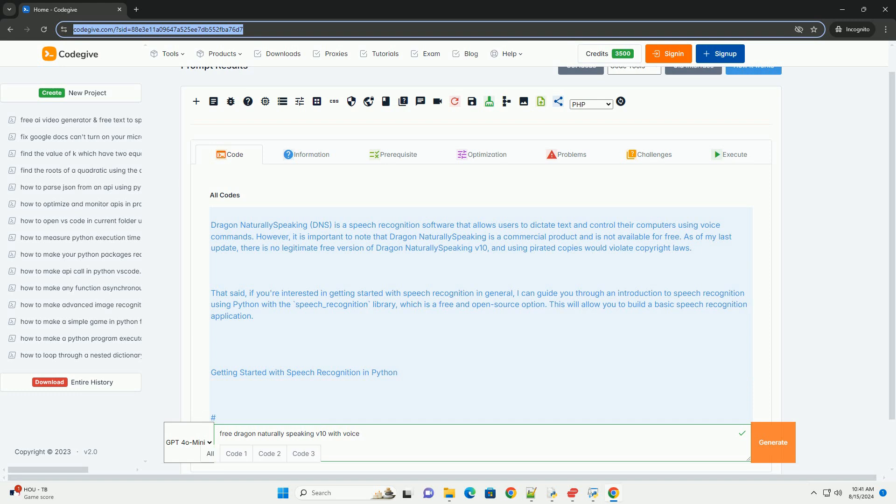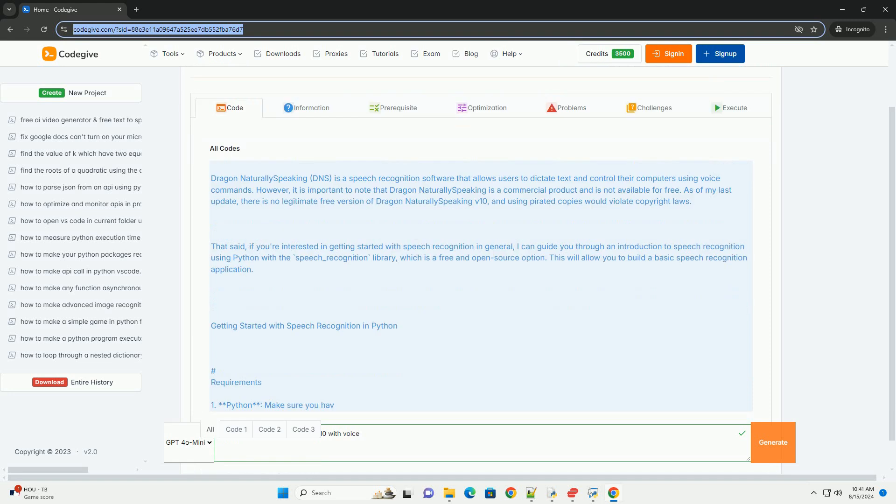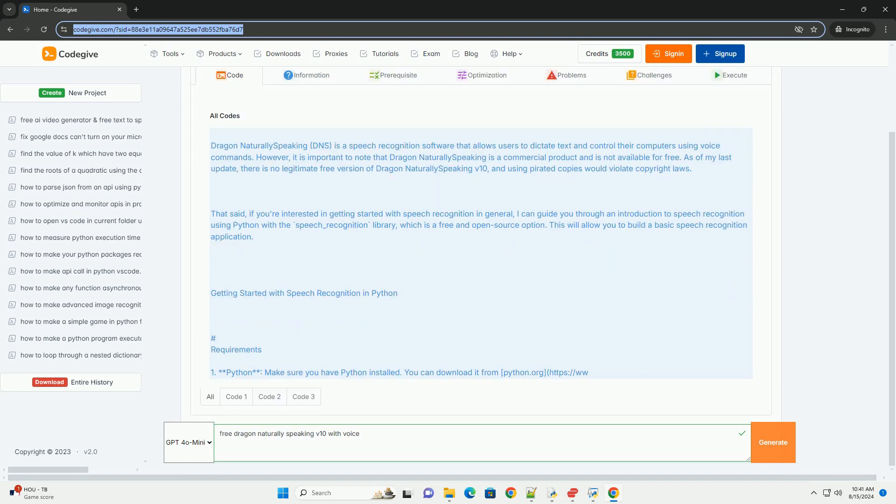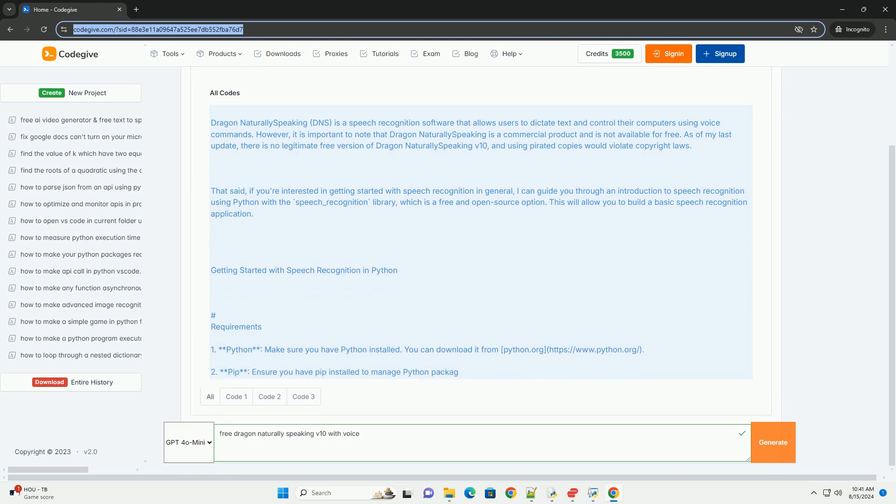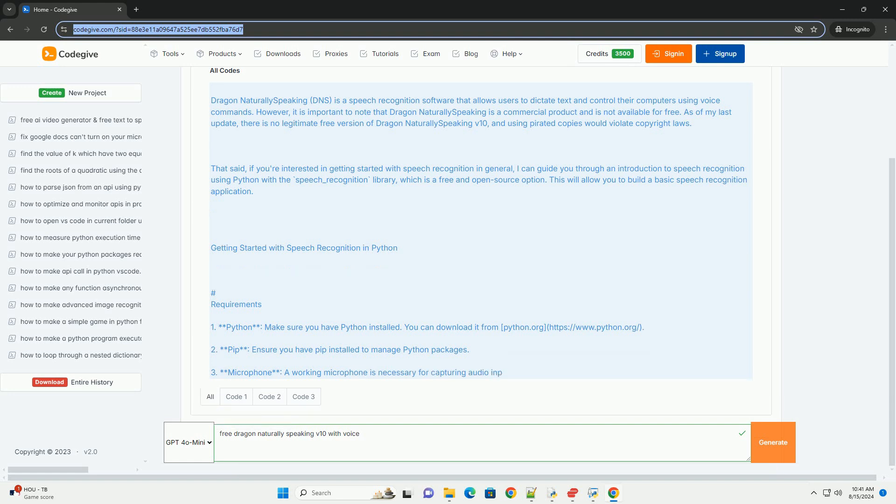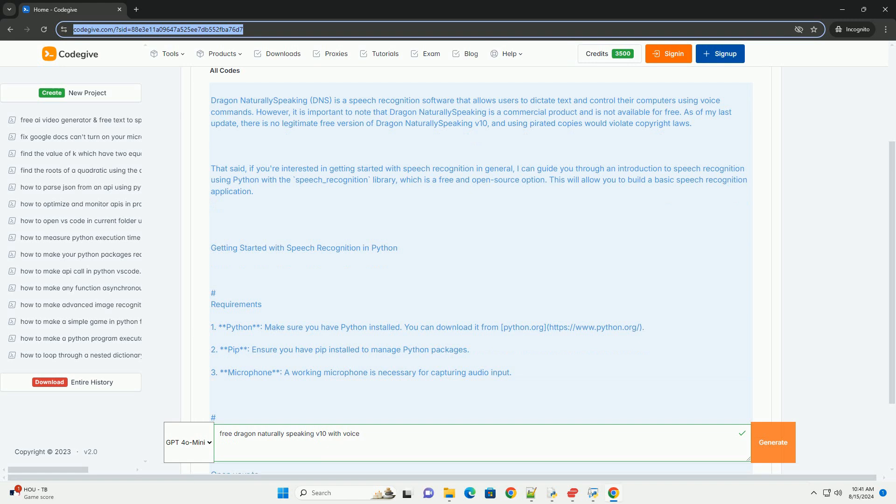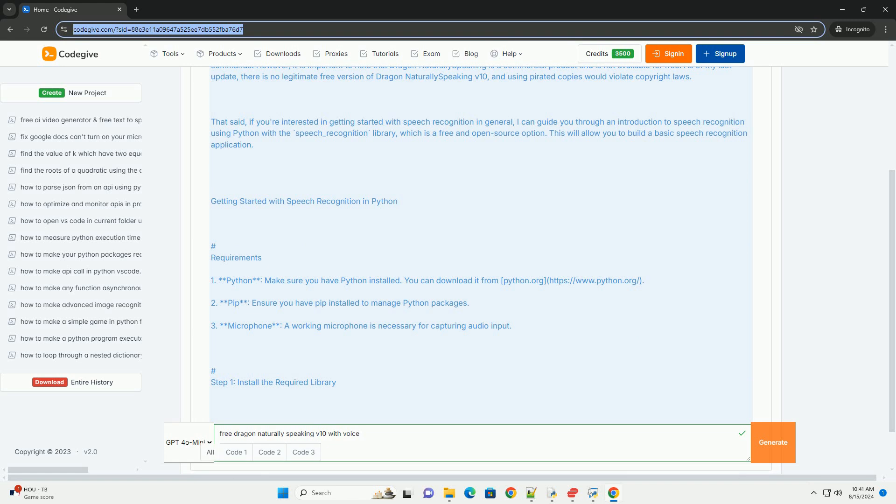That said, if you're interested in getting started with speech recognition in general, I can guide you through an introduction to speech recognition using Python with the Speech Recognition library, which is a free and open source option. This will allow you to build a basic speech recognition application.